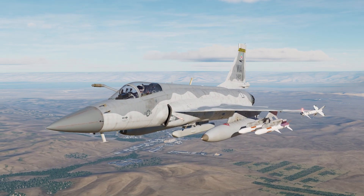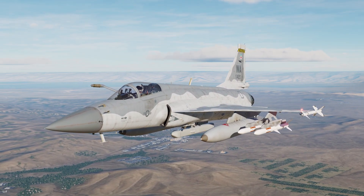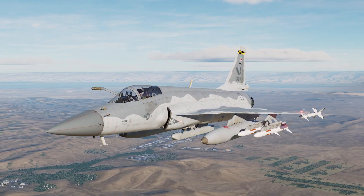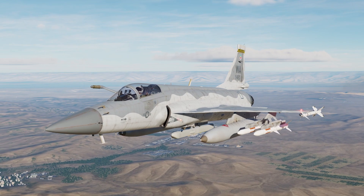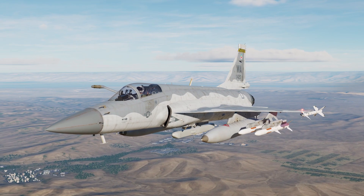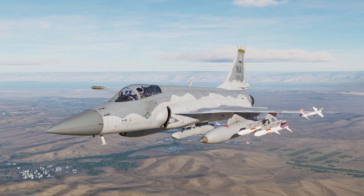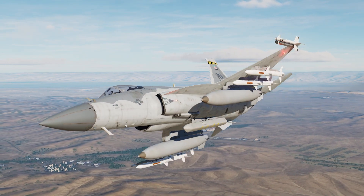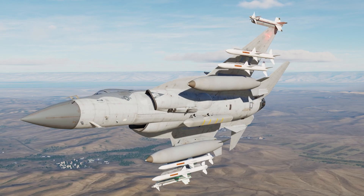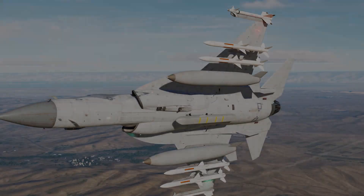Hello, today we are taking a look at basic navigation in the JF-17 within DCS. We'll be covering the different methods of entering waypoints, basic navigation, airfield information, and an ILS landing. Let's get started.